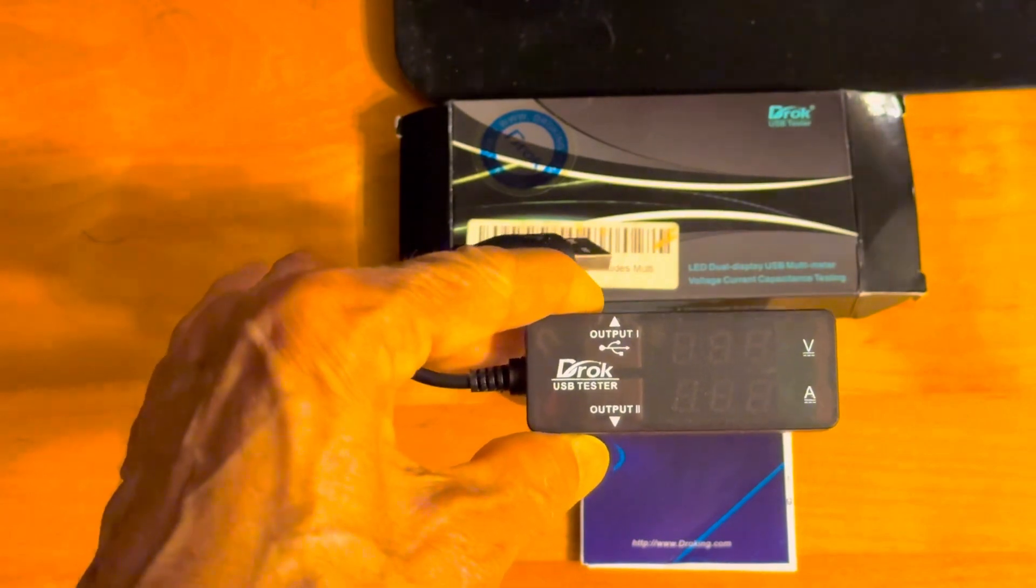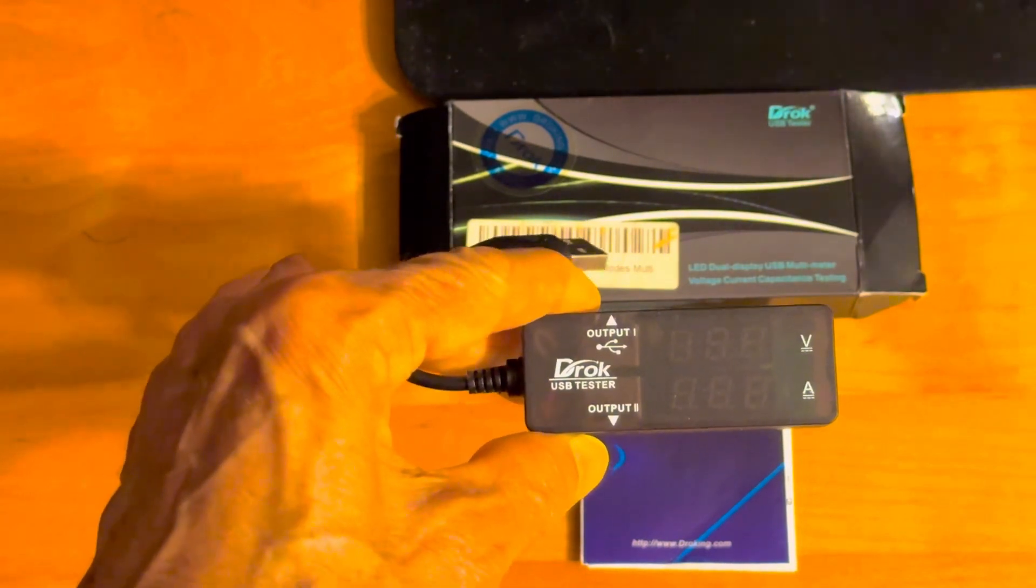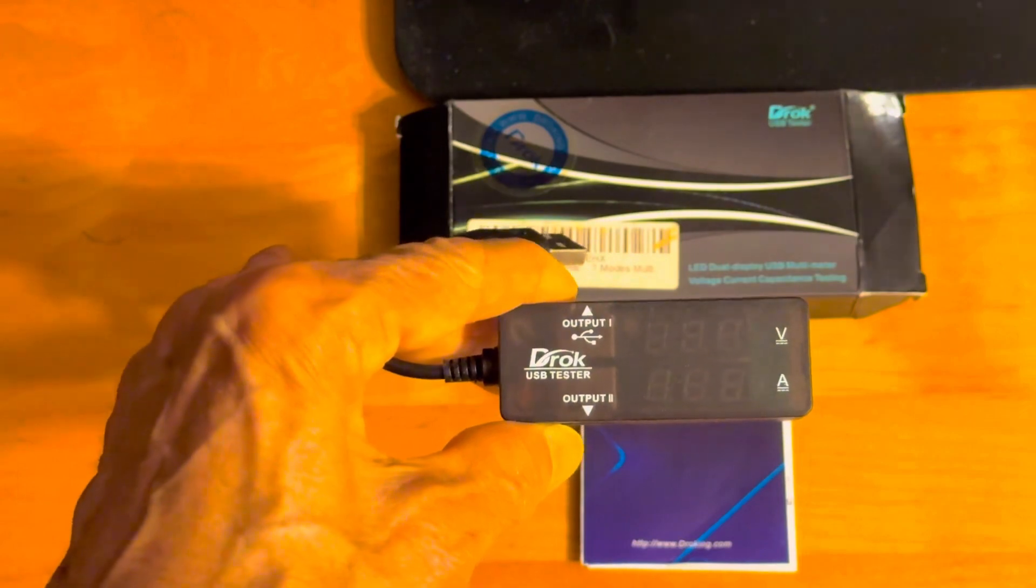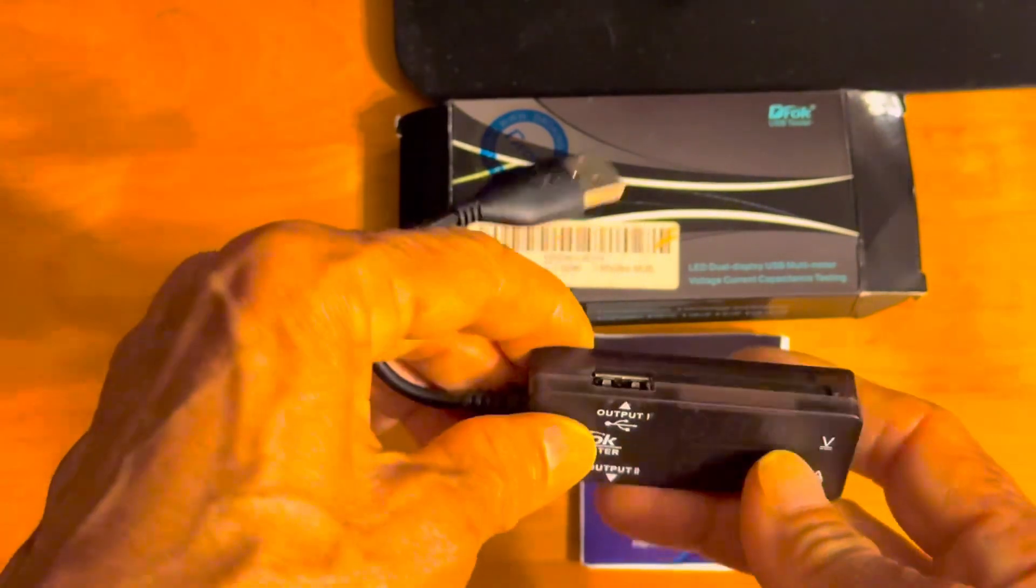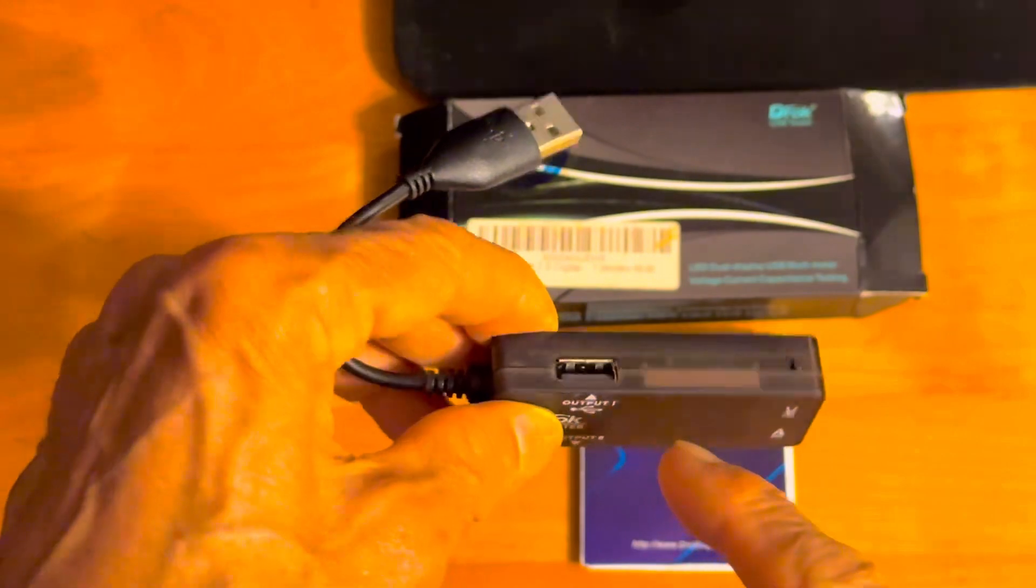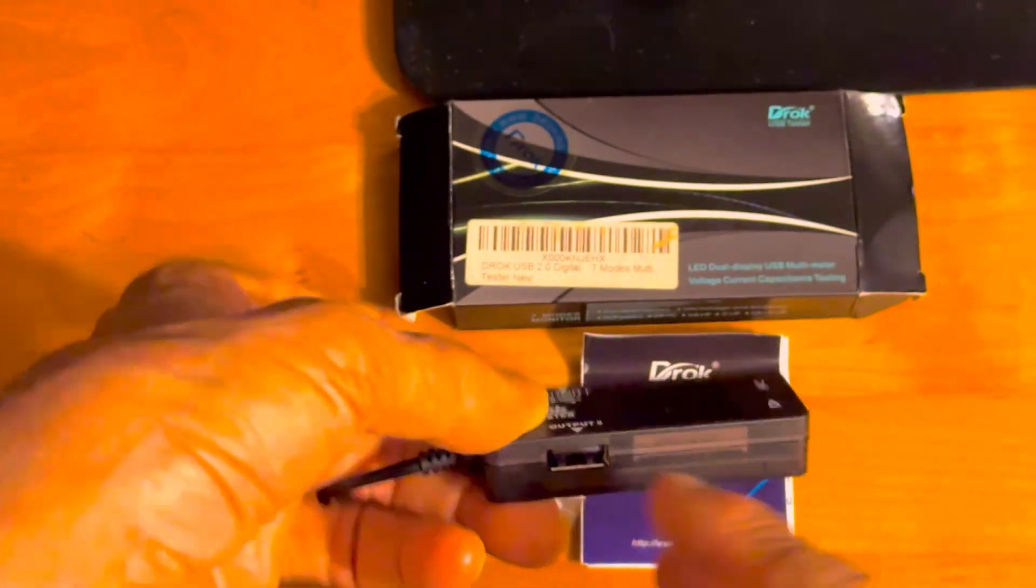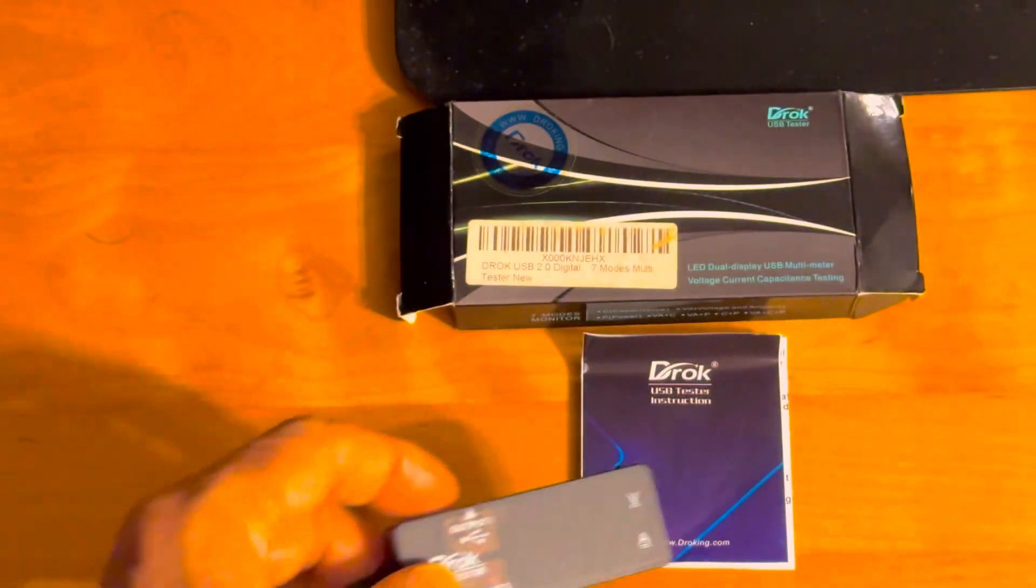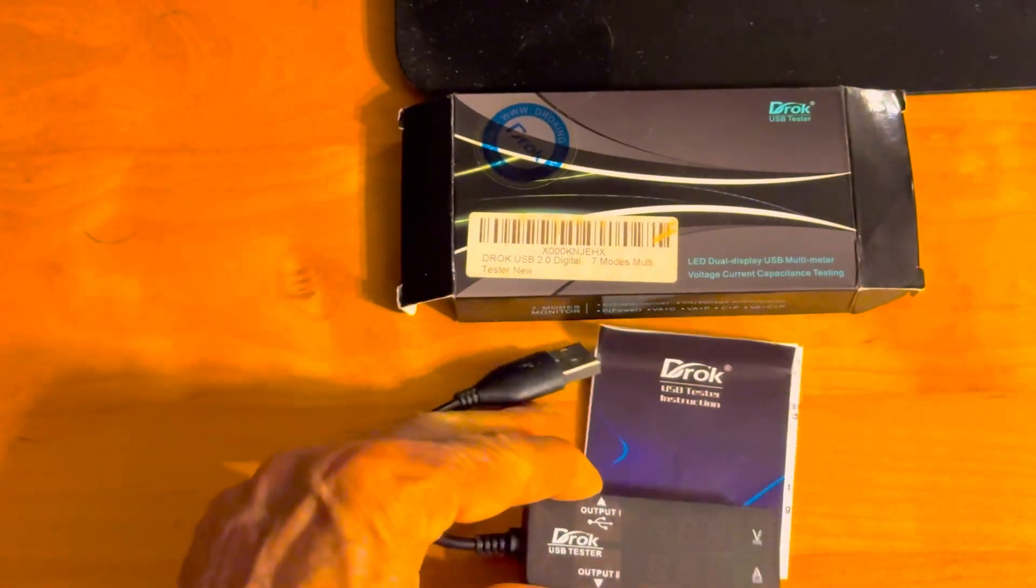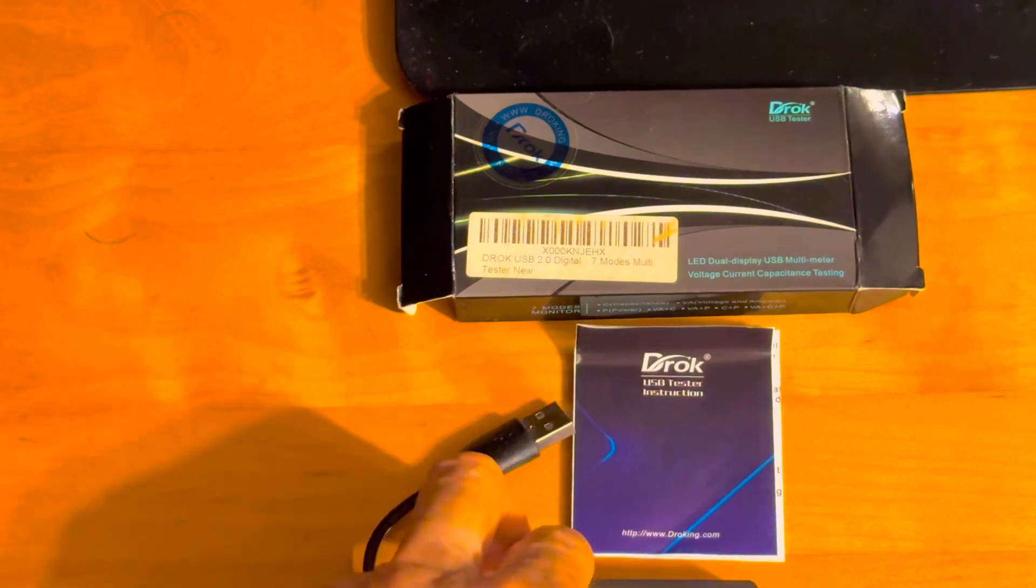So get a USB tester. This is made by DROK. And you have the ports on both sides of this tester. And then there's a button right here. But all of the instructions are simple. They're easy to understand.